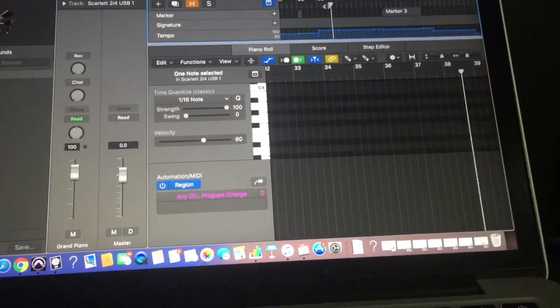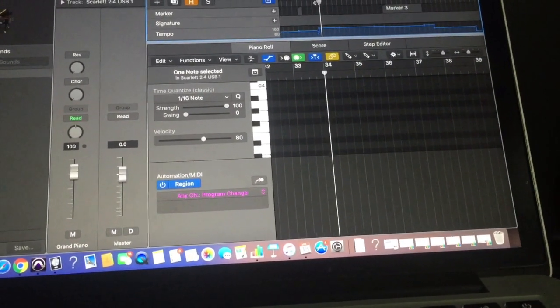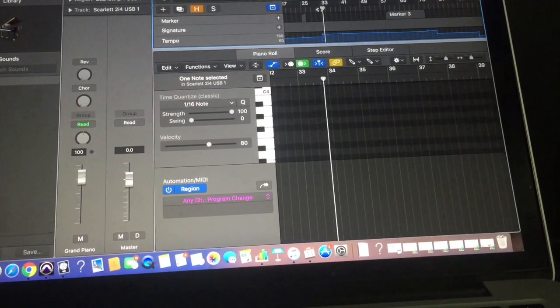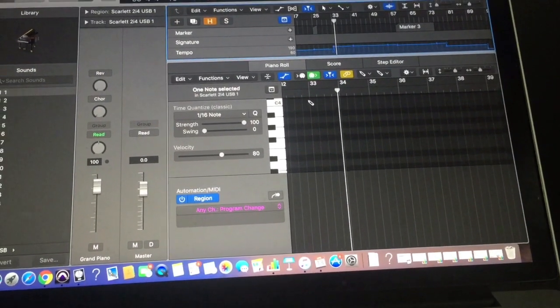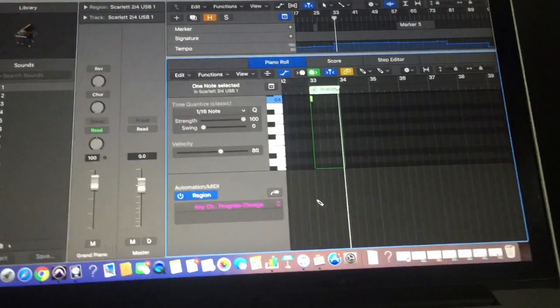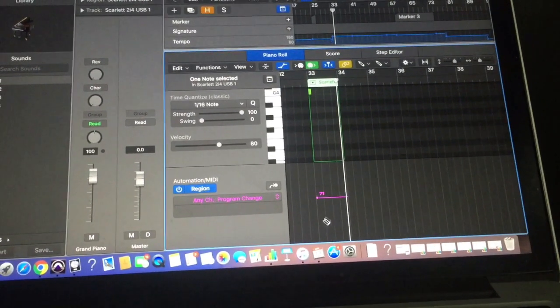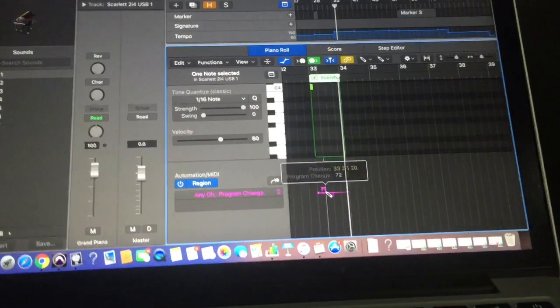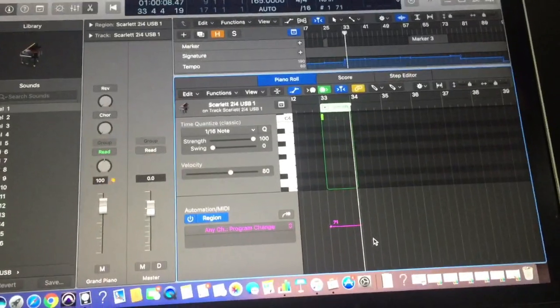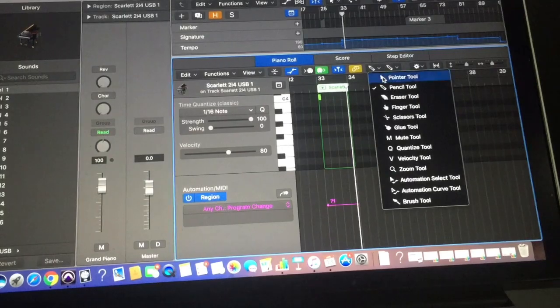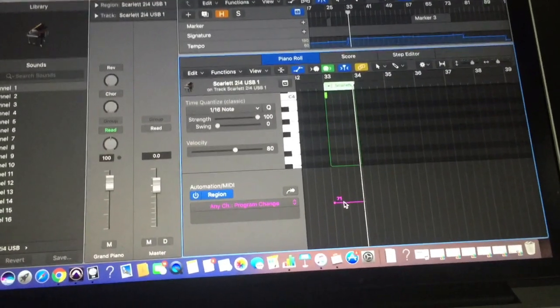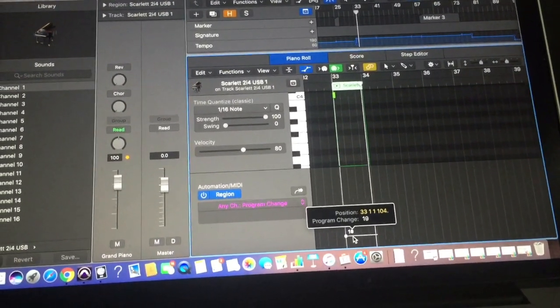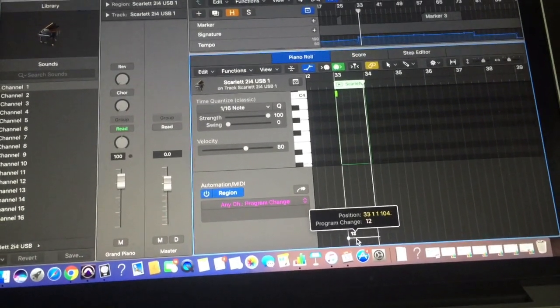So basically you just repeat that process so you pick a point in the song again using the pencil tool where you want to switch to a different patch. So that's a clean section, I think that's bar 33 that starts. Yeah so at that point I want to go to my clean patch on the Axe FX which I know is patch 13.